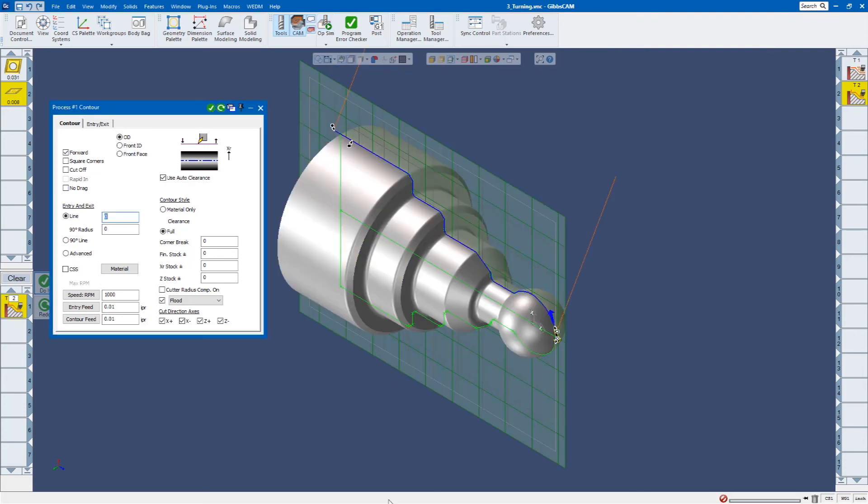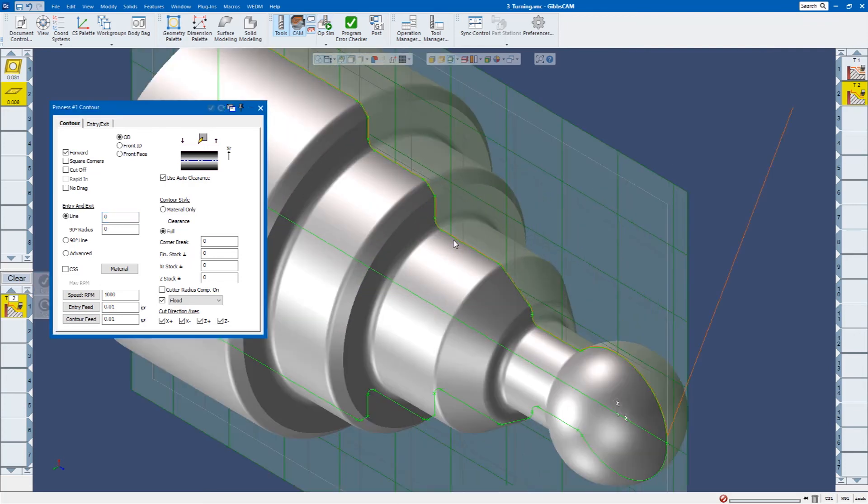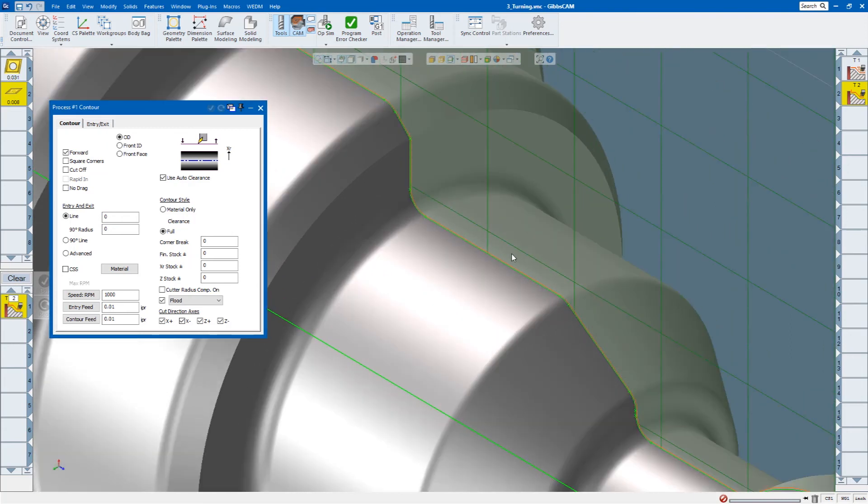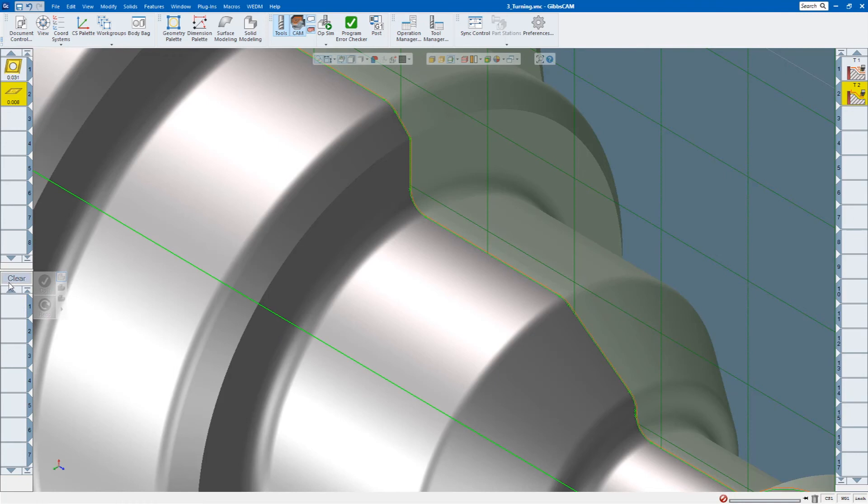Okay, so now what I would like to do is just do a really basic threading routine just on this flat. So let me clear out my processes.